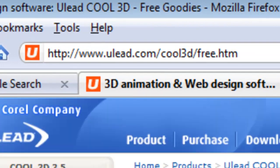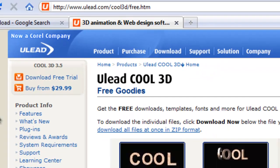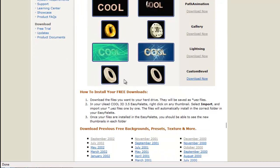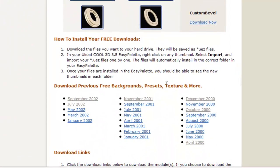There it is, Ulead.com. They have a section that's free, so that's really cool. Anything that's free is always cool. They have a host of stuff here that you can download and install into your Motion Studio 3D. There's an archive section, so there's a ton of stuff here. So how do we do this then?